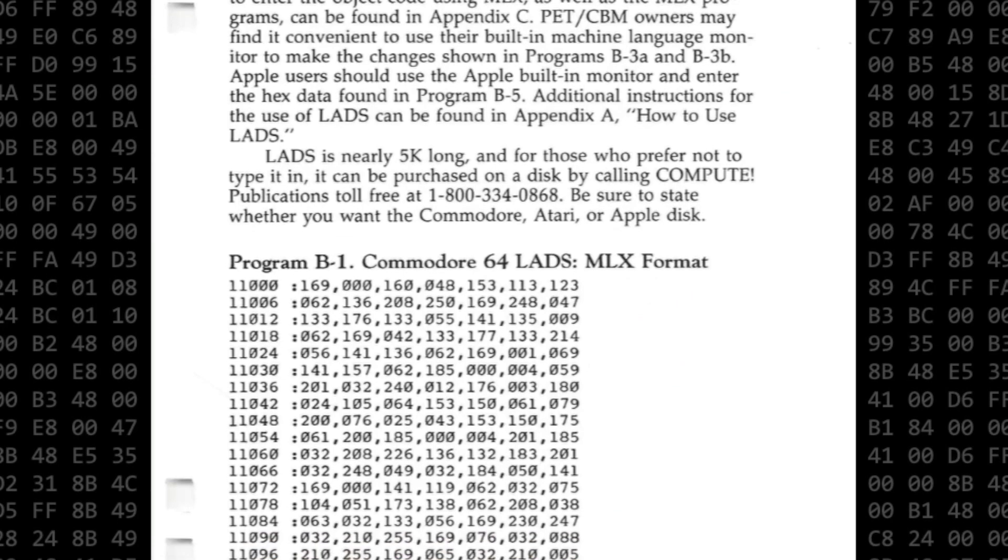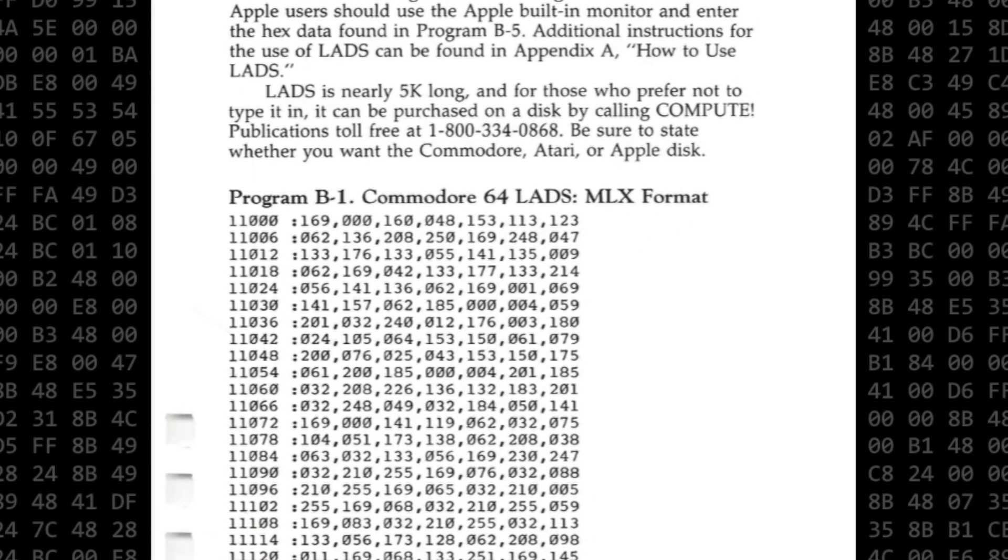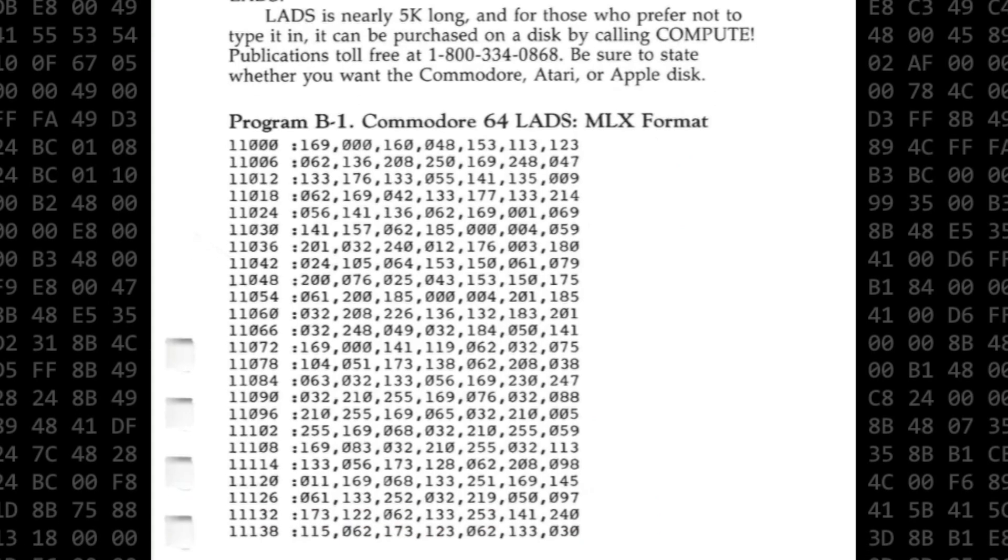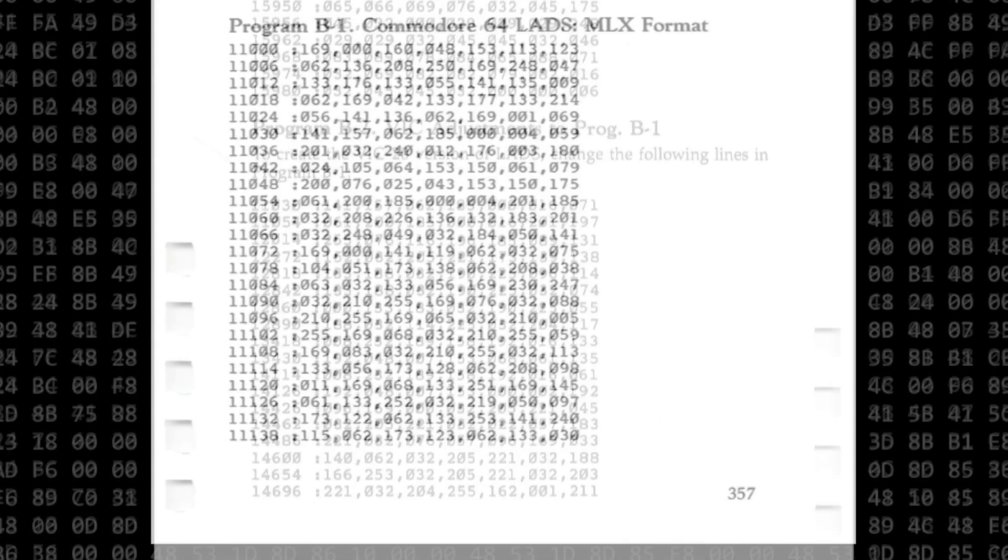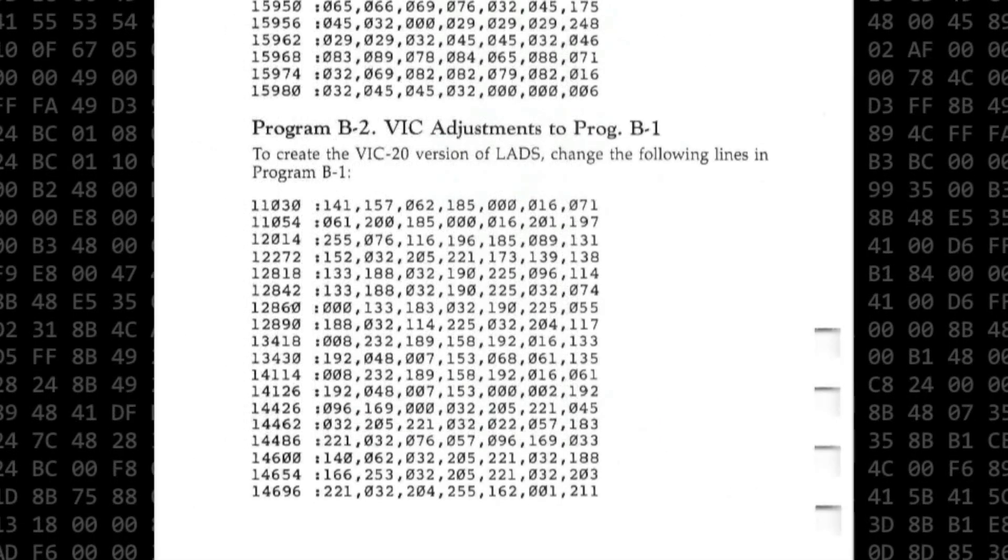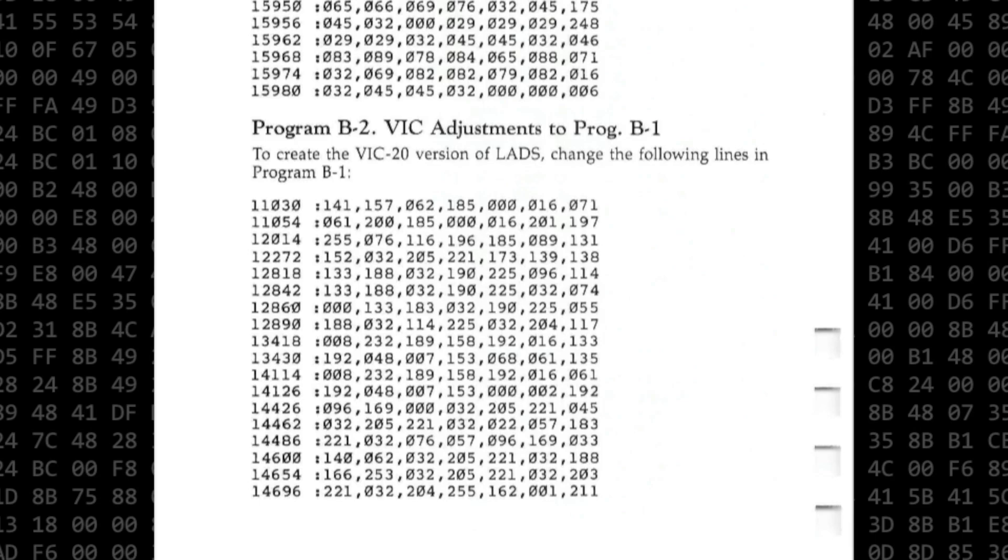LADS is an MLX type-in program, a very lengthy type-in program. And in a pleasant surprise, the VIC-20 version can be created by typing in a short patch to the 64 version of the program. That's a nice two-for-one deal.